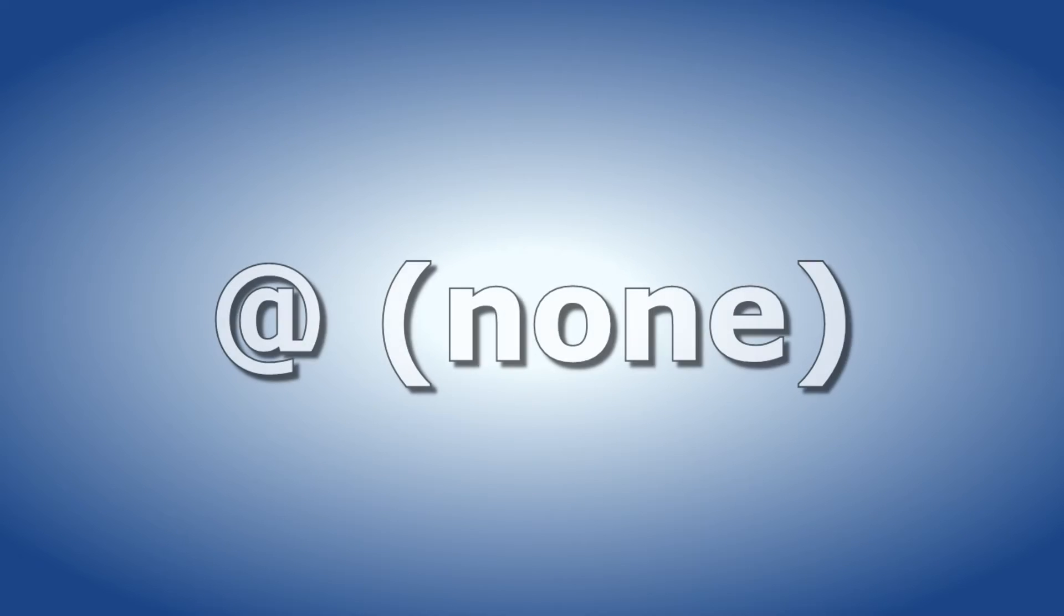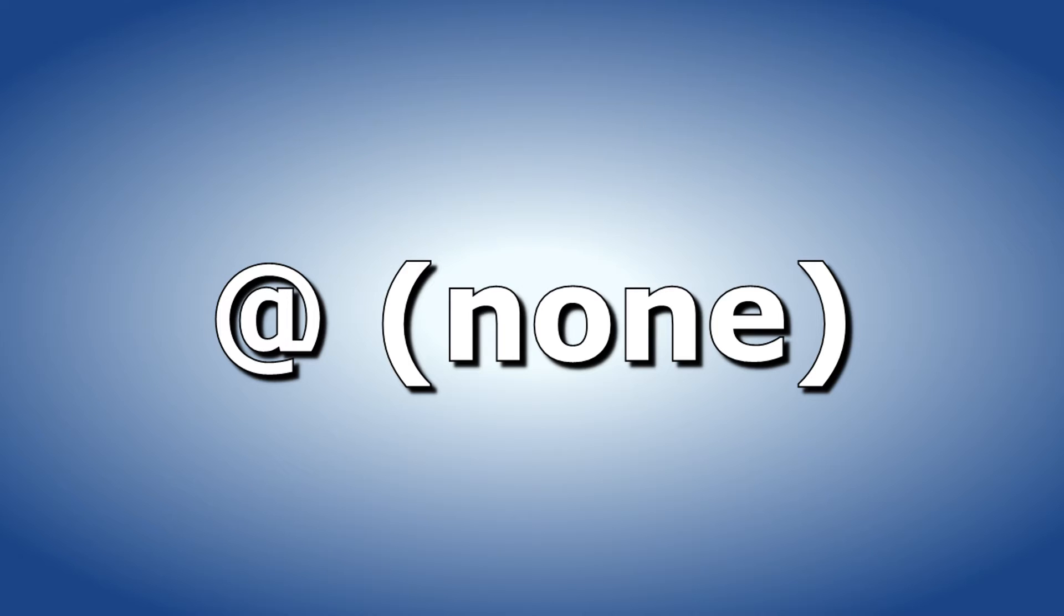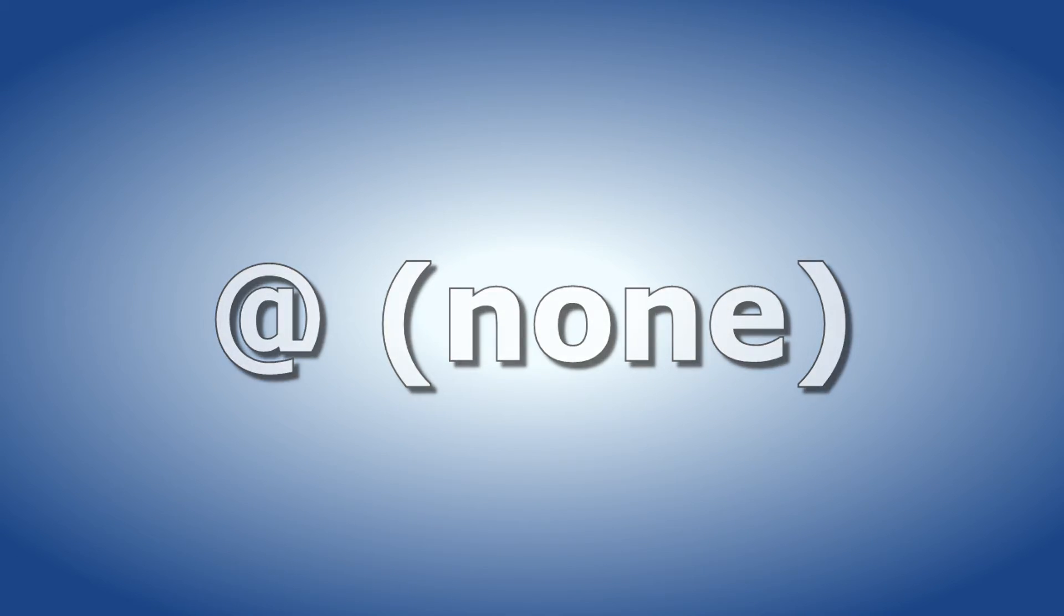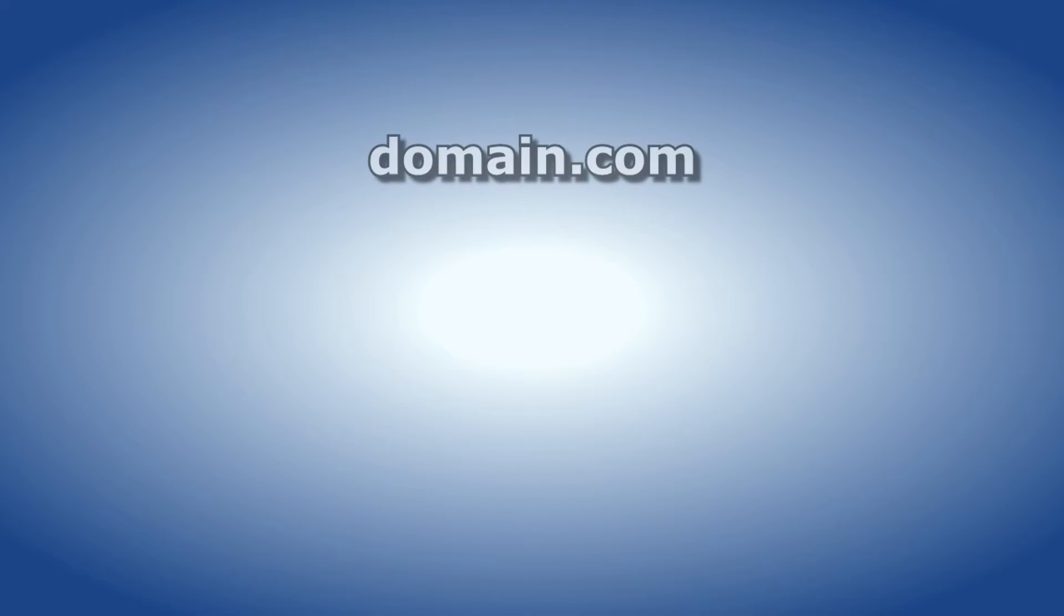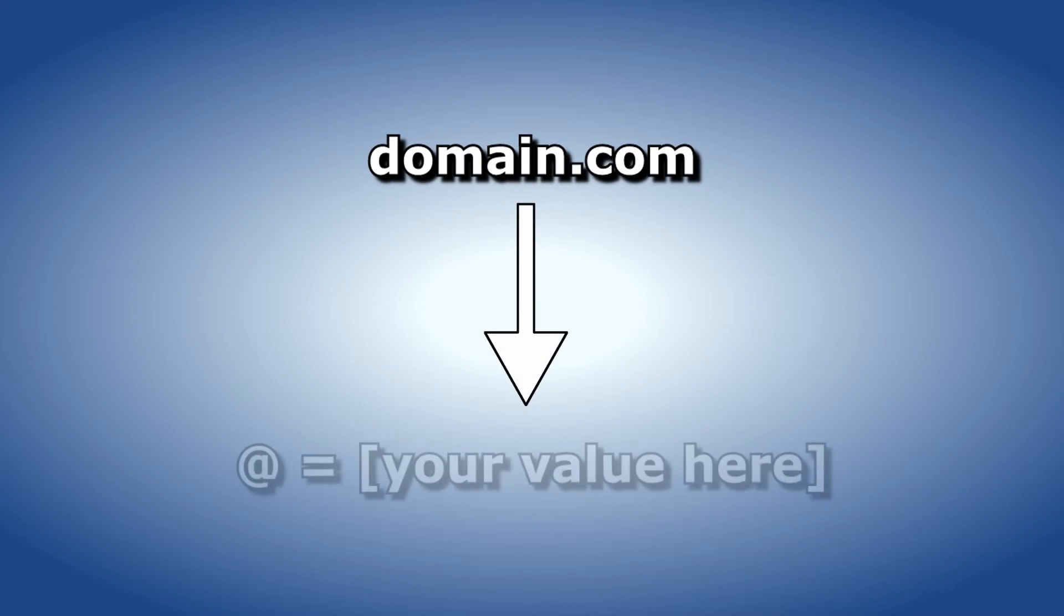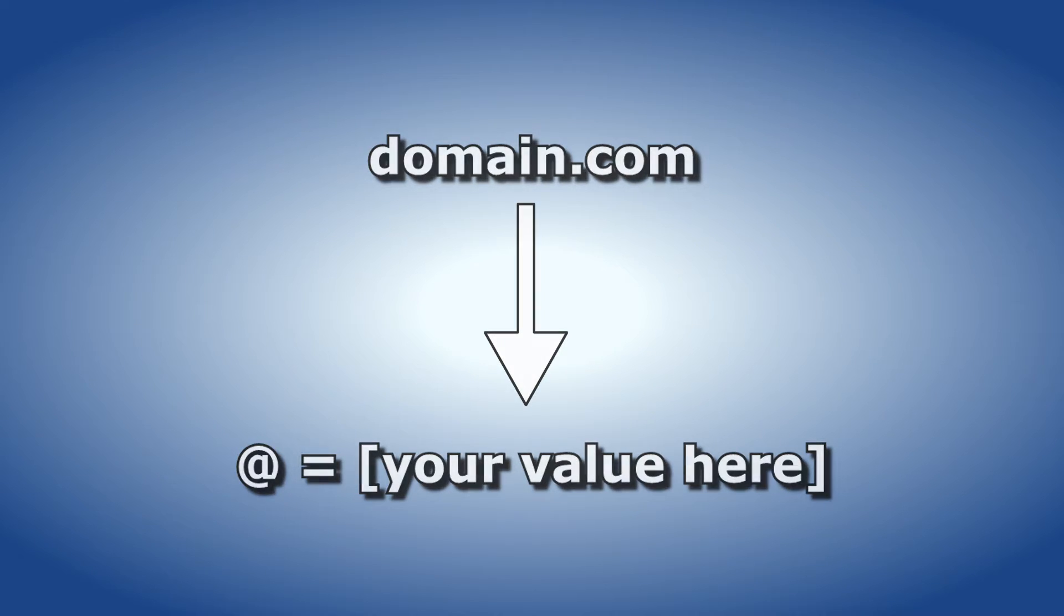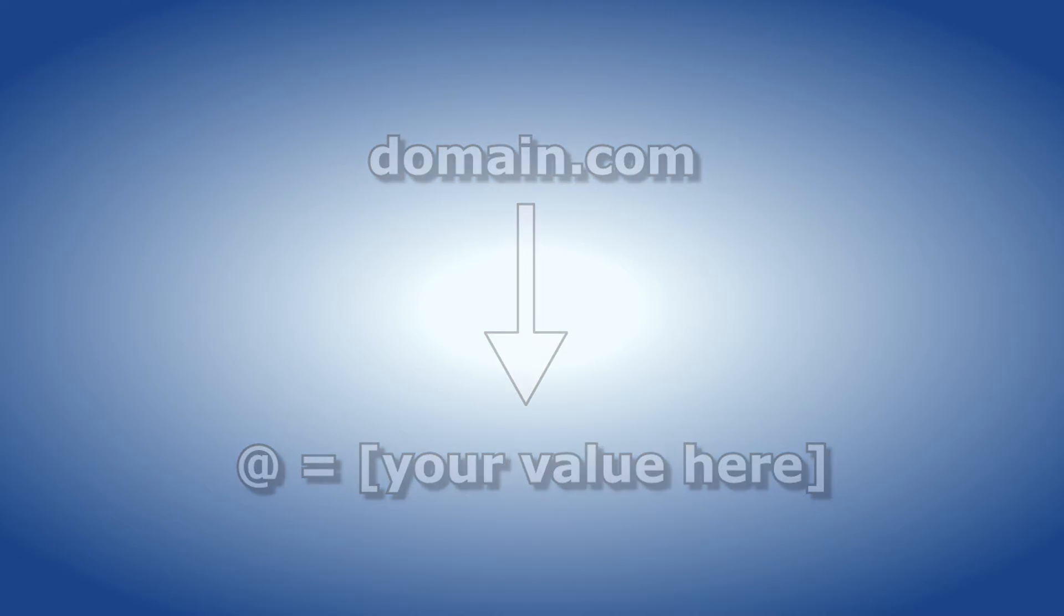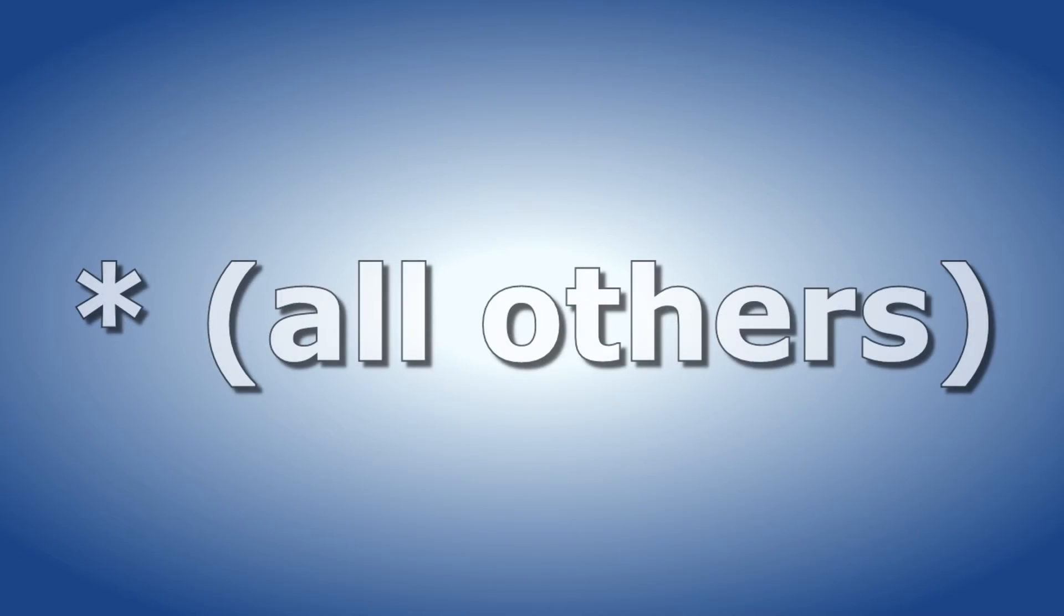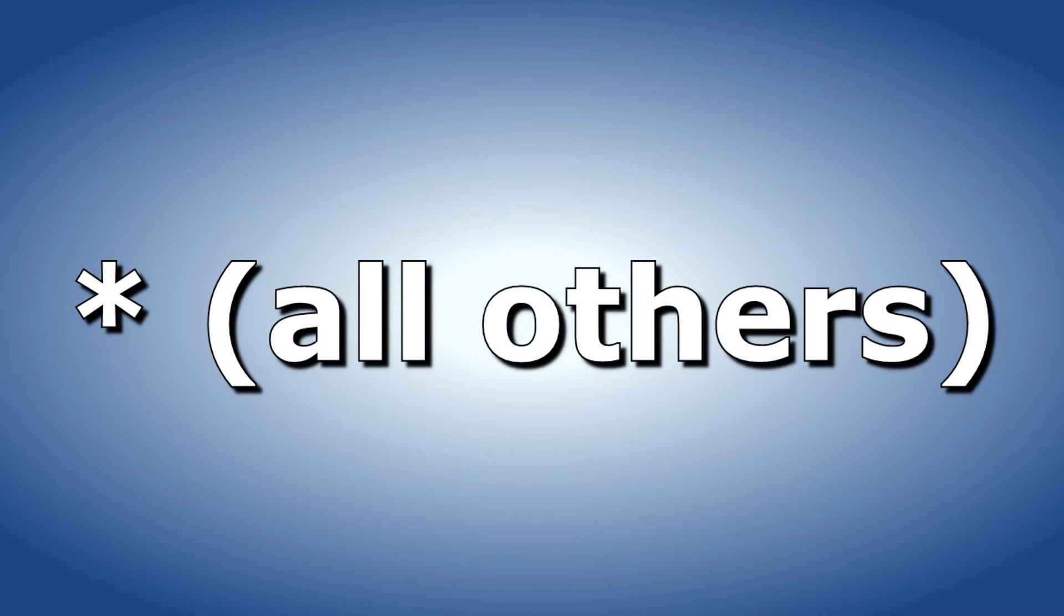The @ symbol or none record represents no subdomain or just domain.com. When someone goes to domain.com they will be redirected to the address assigned to the hostname @.